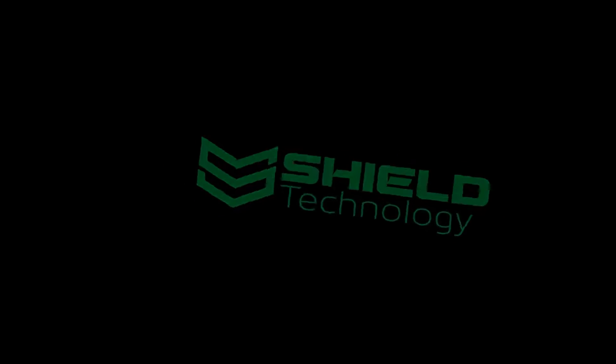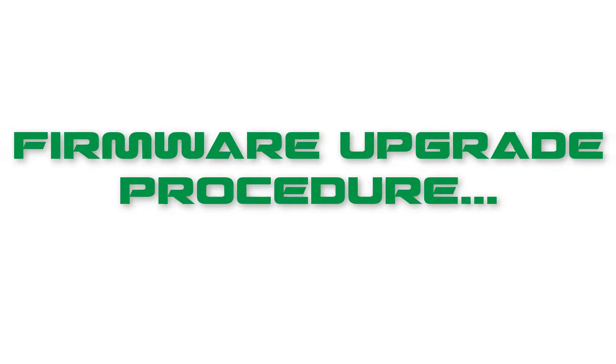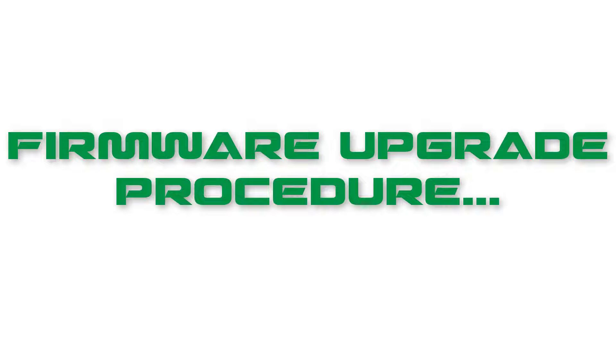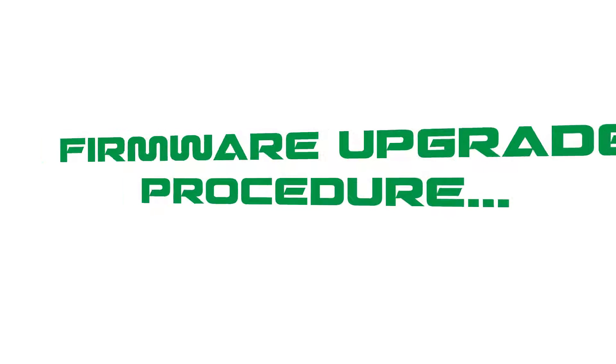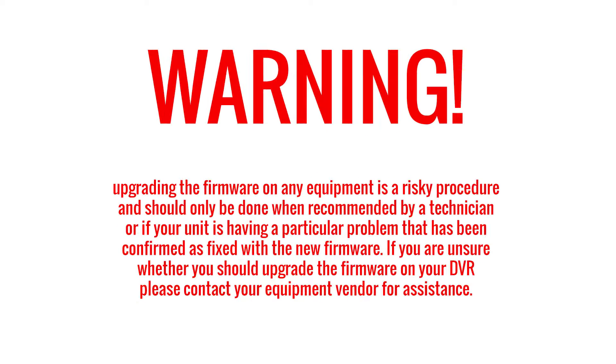Shield Technology. In this video, we will show you how to upgrade the firmware on your Shield DVR. Warning: Upgrading the firmware on any equipment is a risky procedure and should only be done when recommended by a technician.